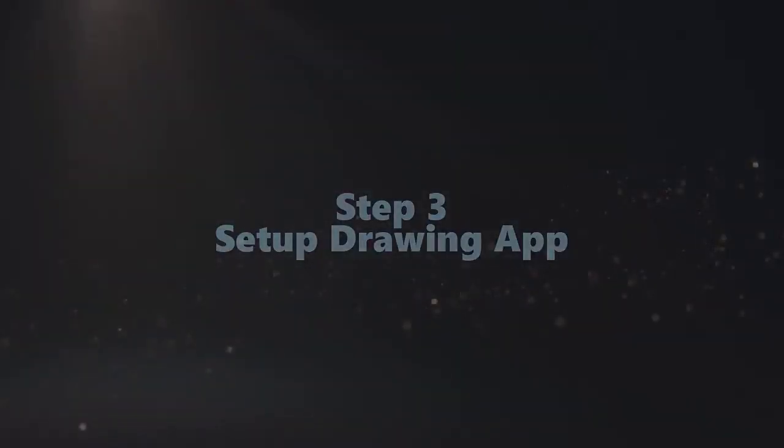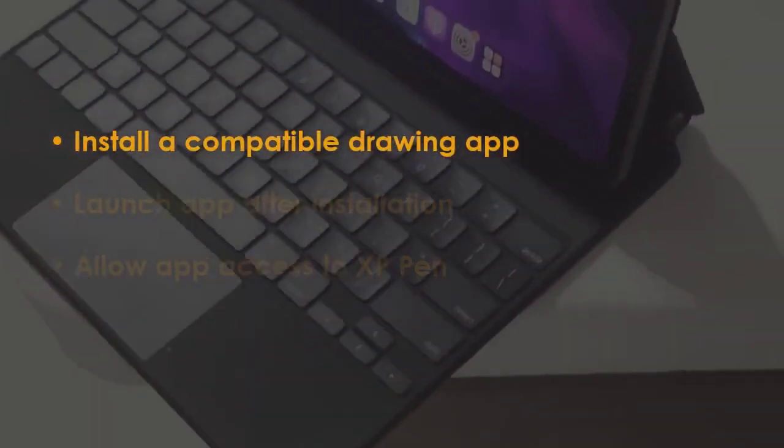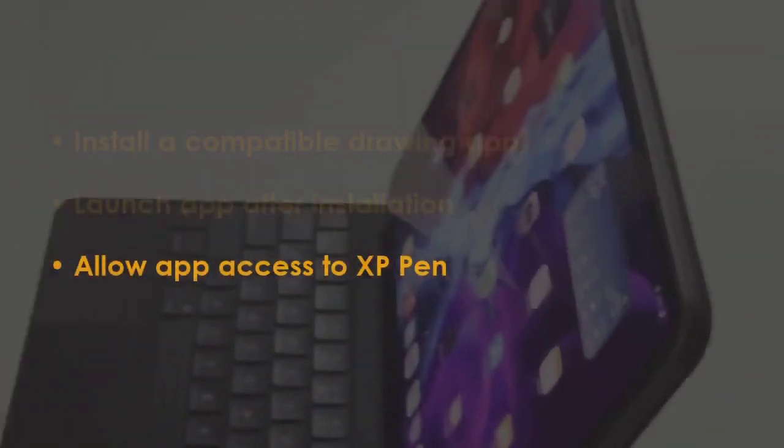In the next step, download a compatible drawing program. Now open the app once installed, then grant the app permissions for the XP Pen.